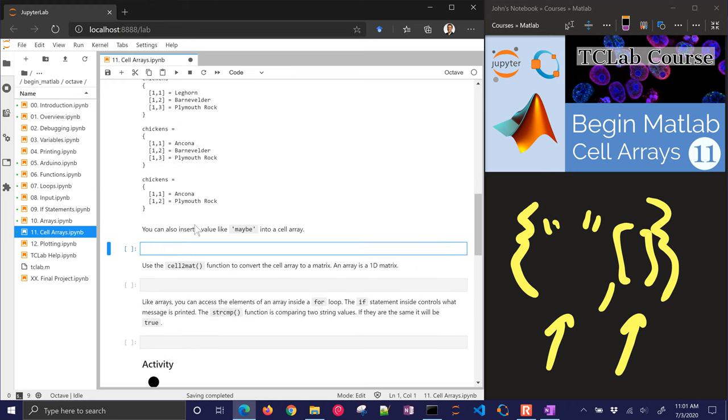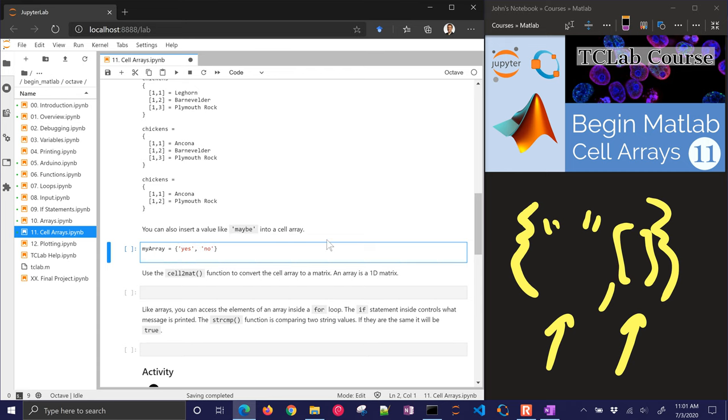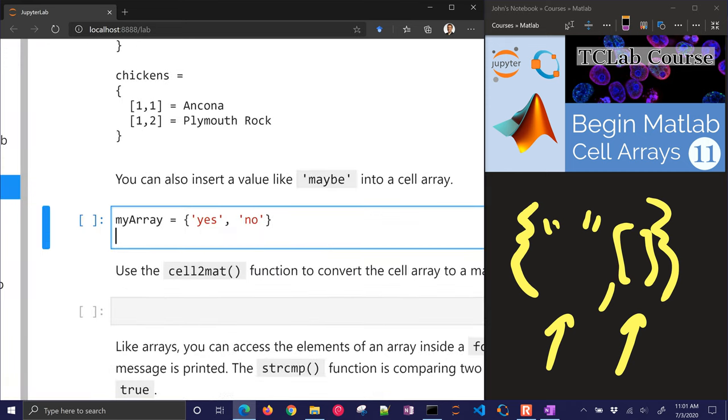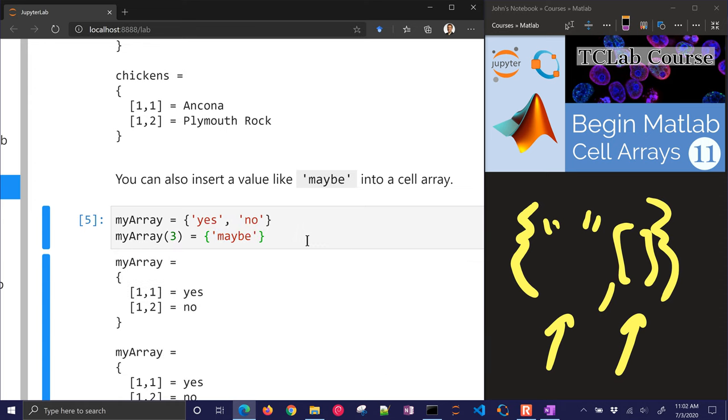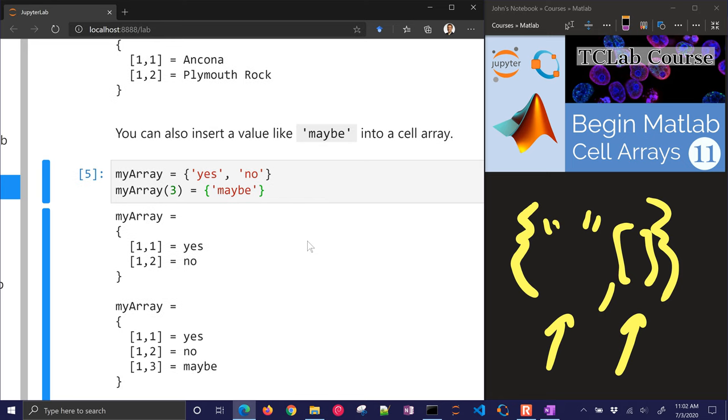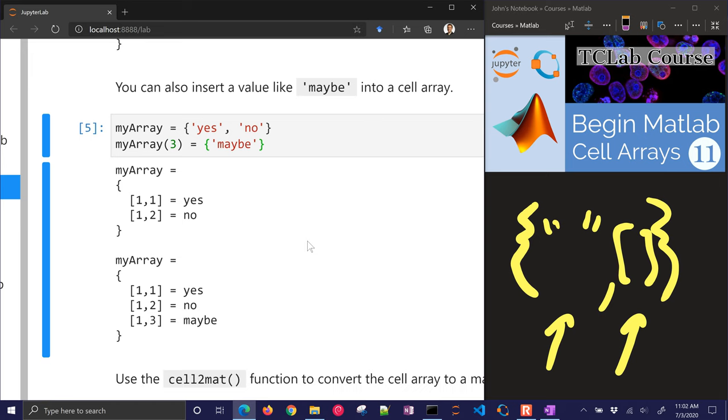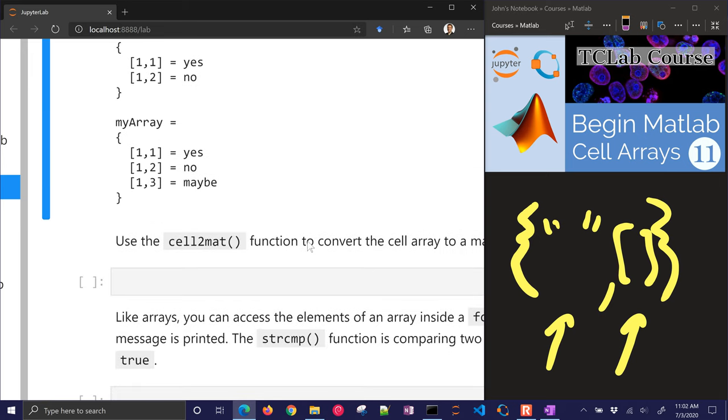You can also insert values. So here's an array with yes, no, and then we want to insert a maybe in there. This might be kind of like quantum computing. Instead of yes, no, ones or zeros, you're going to put something in there that's a maybe. There it is, yes, no, and then I put in the third one as a maybe.